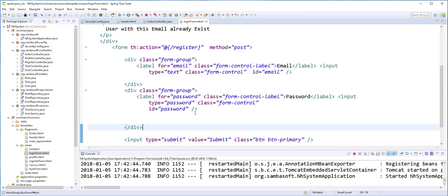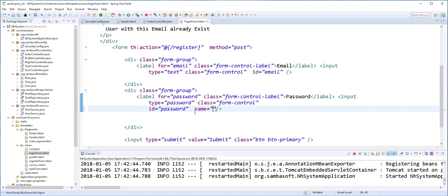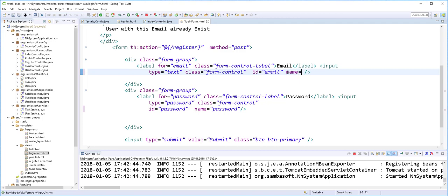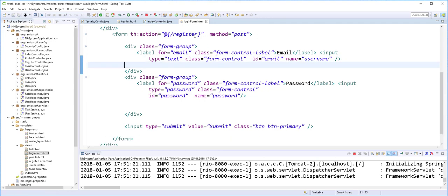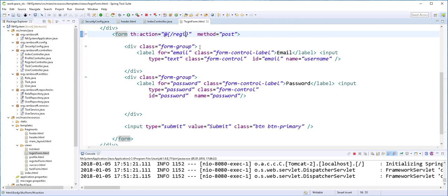We don't need the object. We, however, need to specify here the name. So this name should be password. And this one, Spring Security requires that it should be called username. It is compulsory. The action here should be called login.